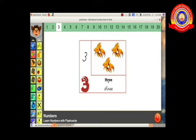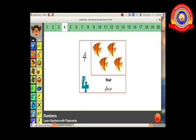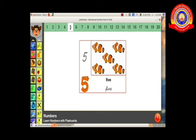Okay, next we want to click the number four and we can see the flashcard with four fishes. How many fishes? Four fishes — one, two, three, four — and we can see the number in words: F-O-U-R, four.